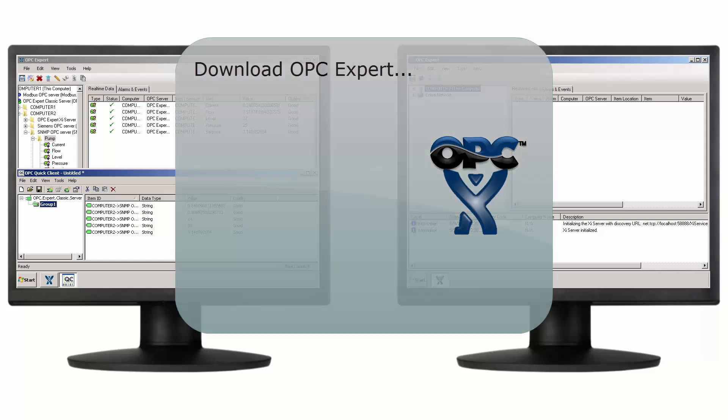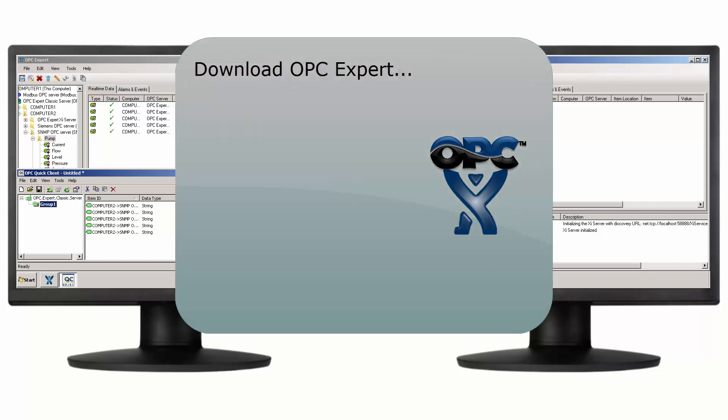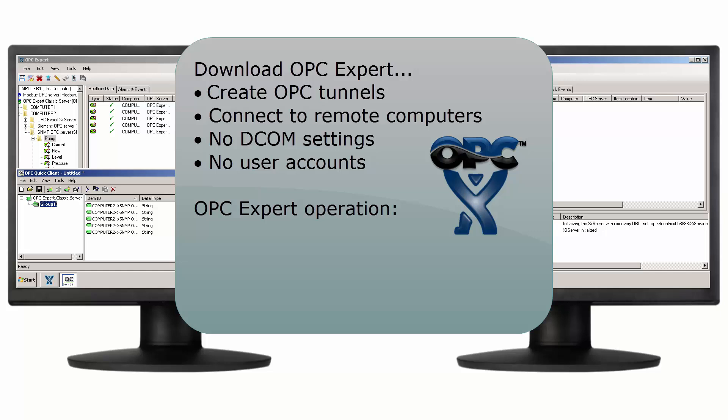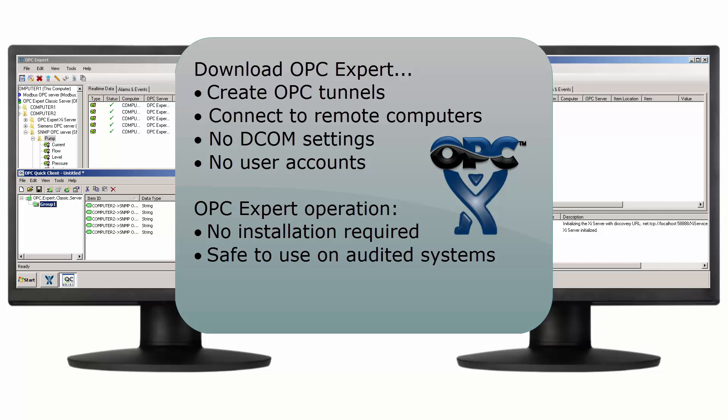In this tutorial, we used OPC Expert to create an OPC tunnel. We used this OPC tunnel to connect OPC applications to a remote computer without having to set any DCOM settings or add Windows user accounts. OPC Expert is easy to use and is a favorite tool in process control and automation. Remember, OPC Expert does not require an installation, so OPC Expert is safe to use on all computers. Troubleshooting and diagnosis is free, so download OPC Expert and give it a try yourself.